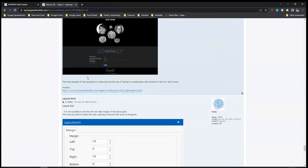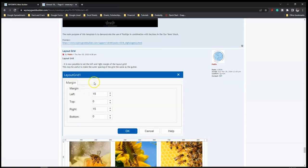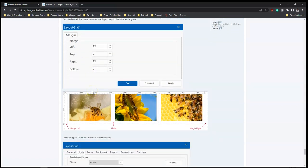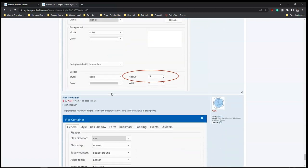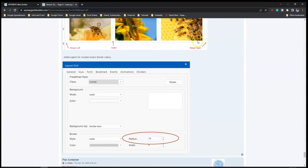And for layout grid - it is now possible to set the left and right margin of the layout grid. So instead of just having the same size on both sides, you now have the chance to specify exactly what you want for the left margin and the right margin. You can also set the gutter, and added support for rounded corners for the layout grid.